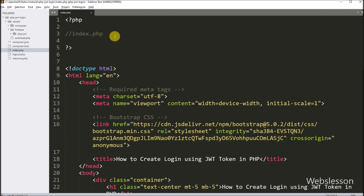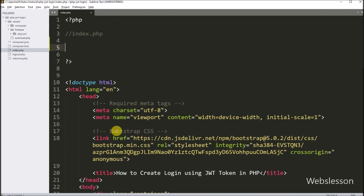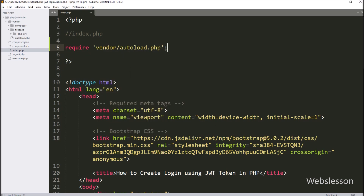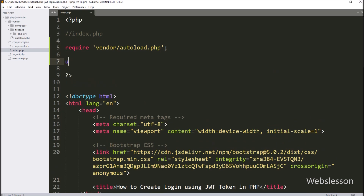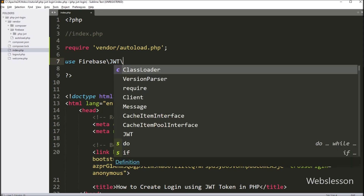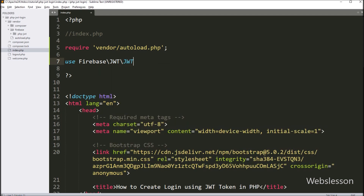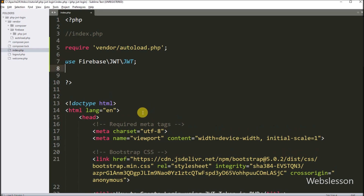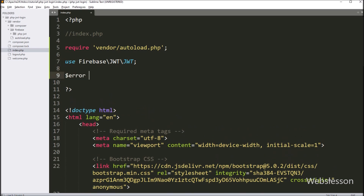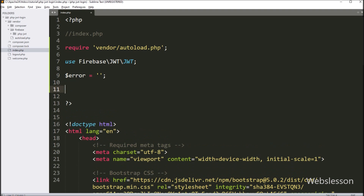Now we have to proceed to authenticate the user using JSON Web Token. So first we have to include the composer autoload file for the PHP JSON Web Token class file. After this, we include the PHP namespace for this PHP JSON Web Token library. Next, we have to create one dollar error variable with a blank value, and under this variable we will store validation errors.